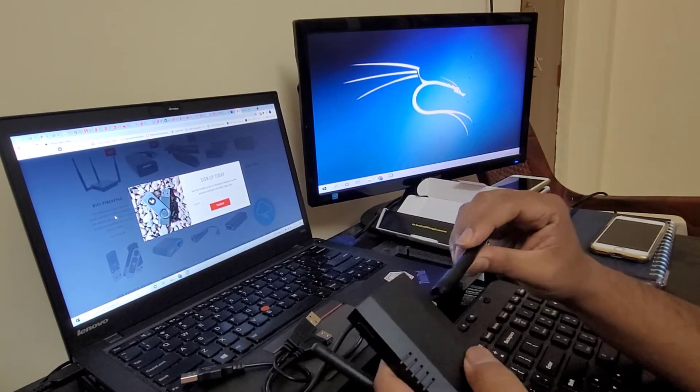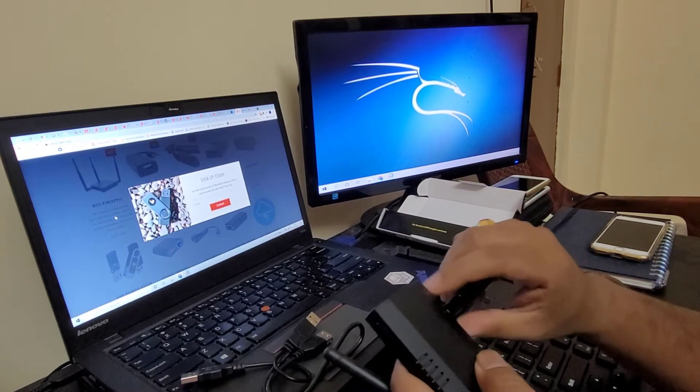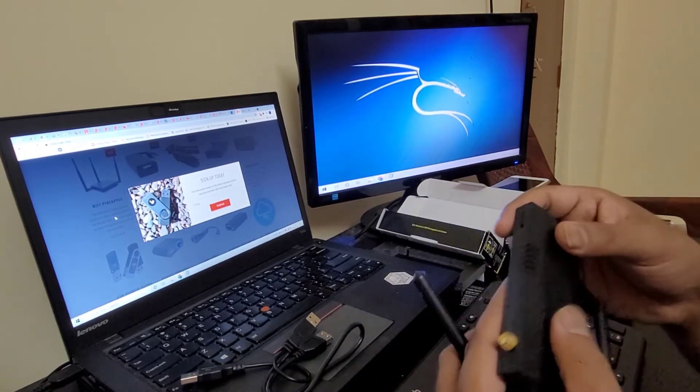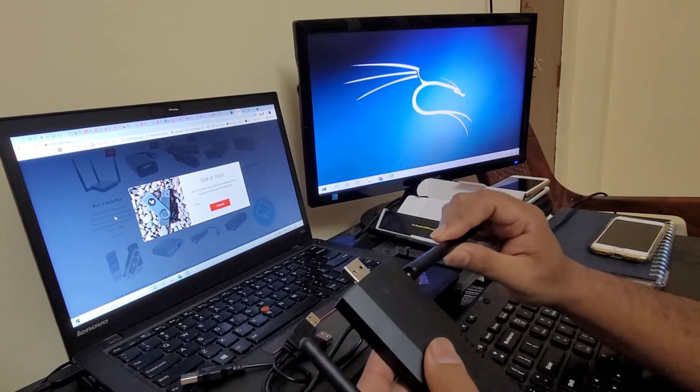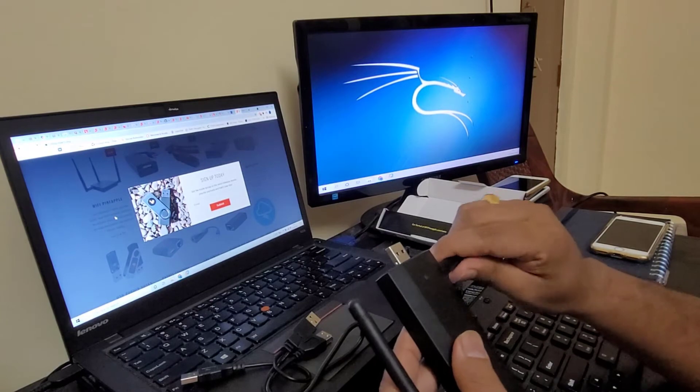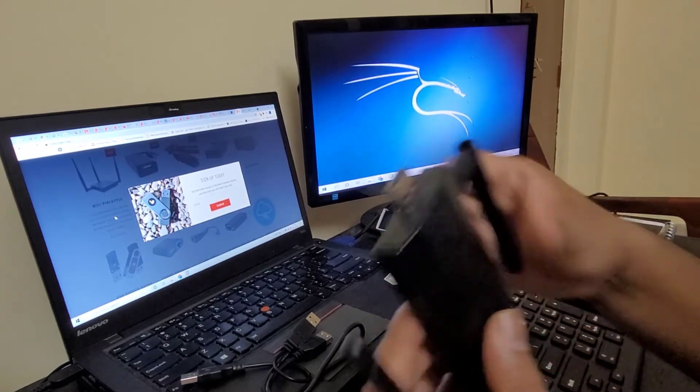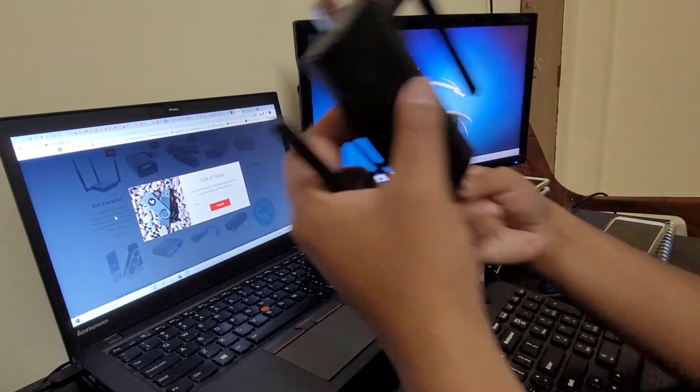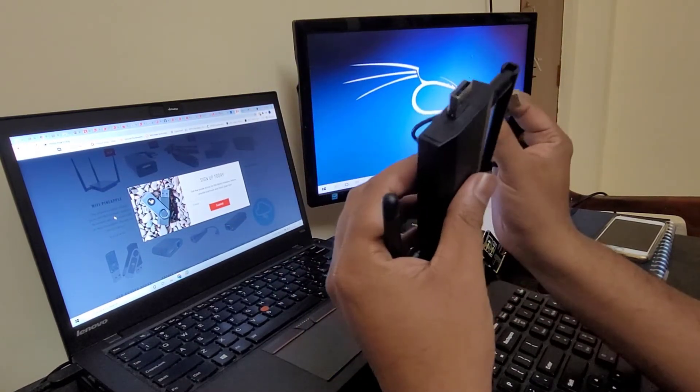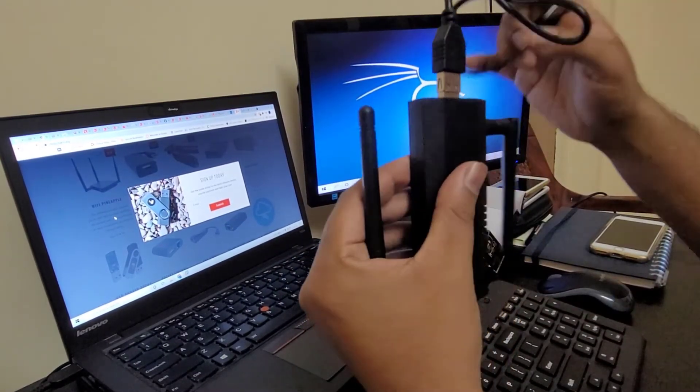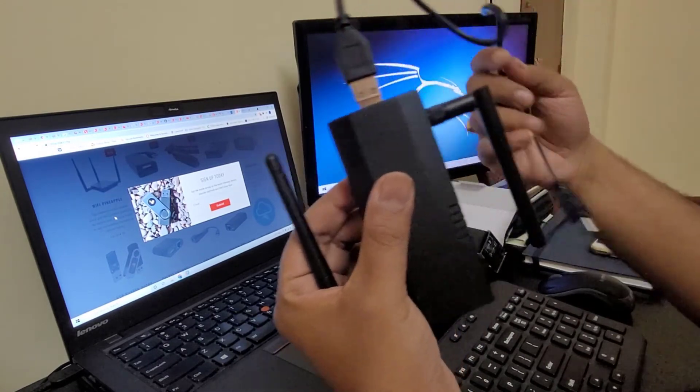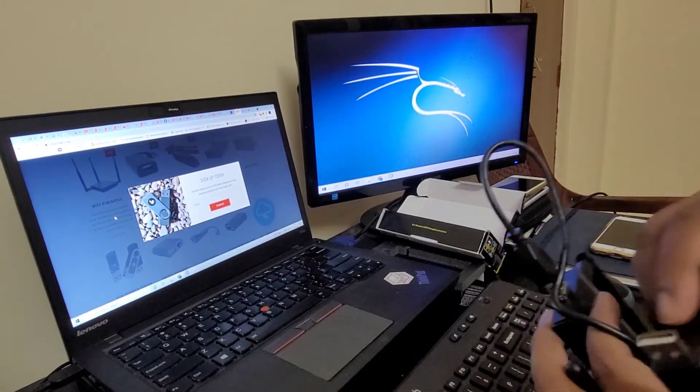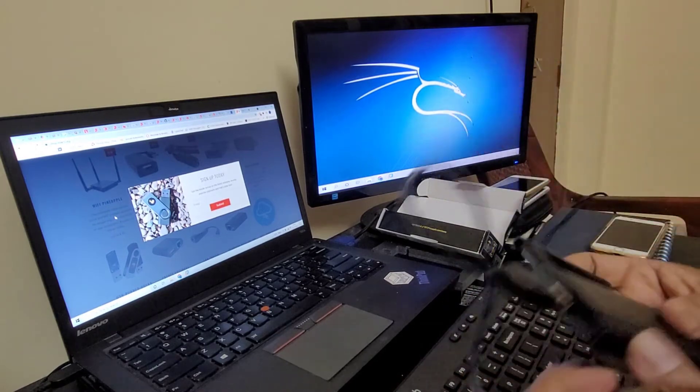I'm plugging in the antennas right now. Here we go. This one goes in here, this one goes into the laptop. Let me connect this to the laptop and see how it works.